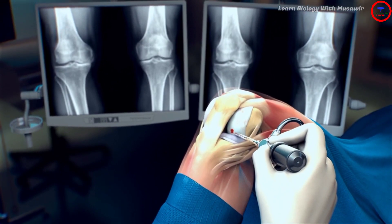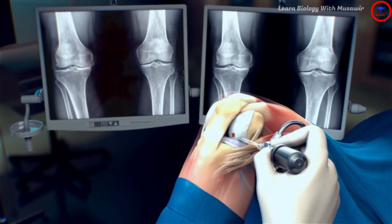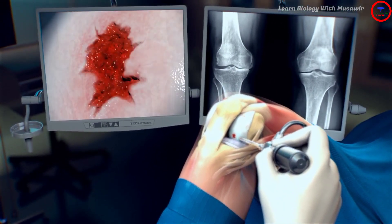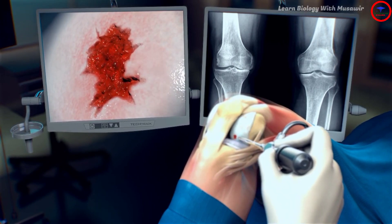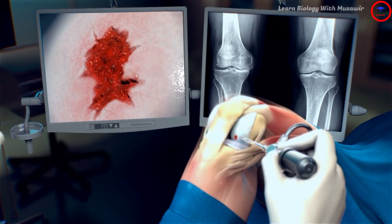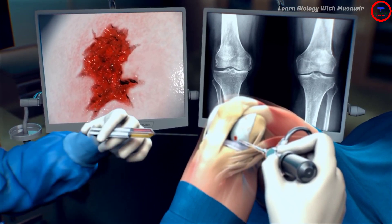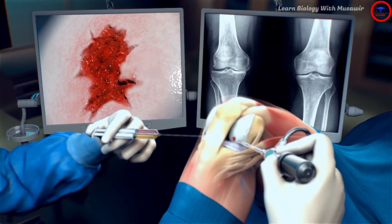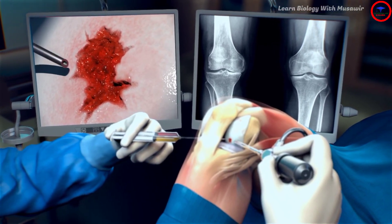During an arthroscopic procedure, the orthopaedic surgeon can inspect the joint's cartilage surface and identify the damaged area. The surgeon can then fill up the defect with the injectable plaster with the aid of a needle.